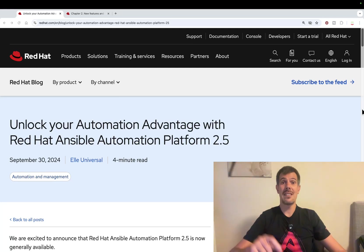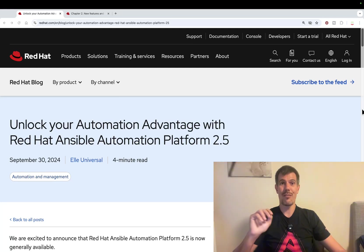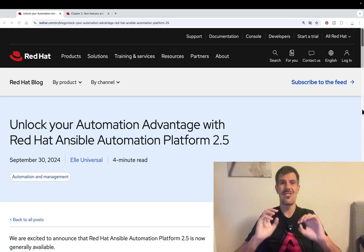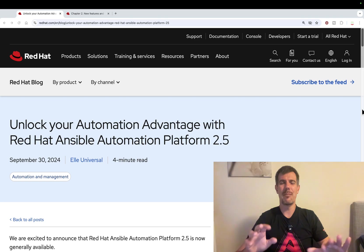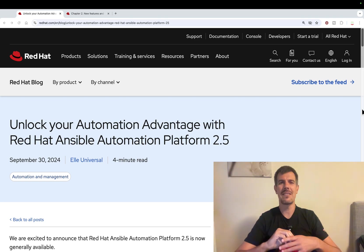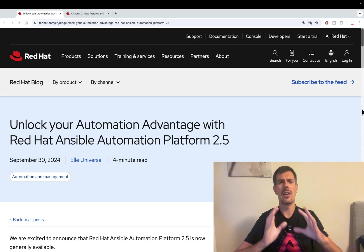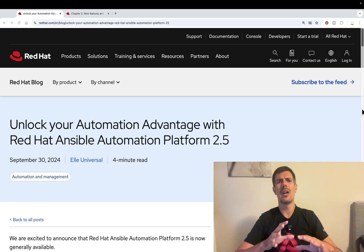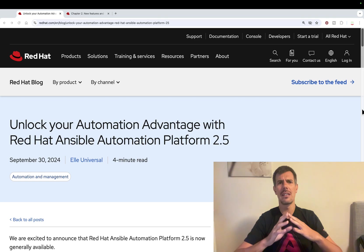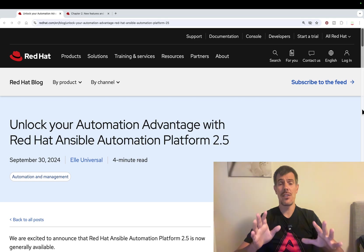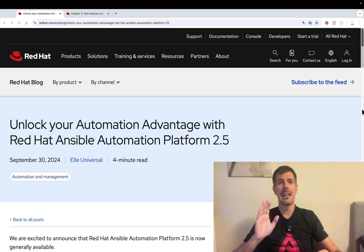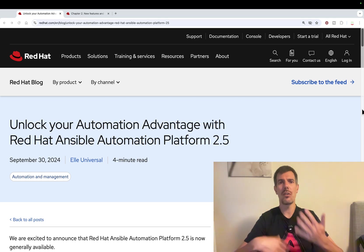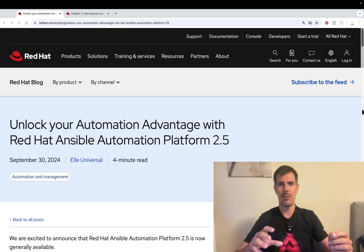Hi friends, Ansible Automation Platform 2.5 is generally available today, 13th September 2024. In this video, I'm gonna cover the major update and I will create more content in the future.